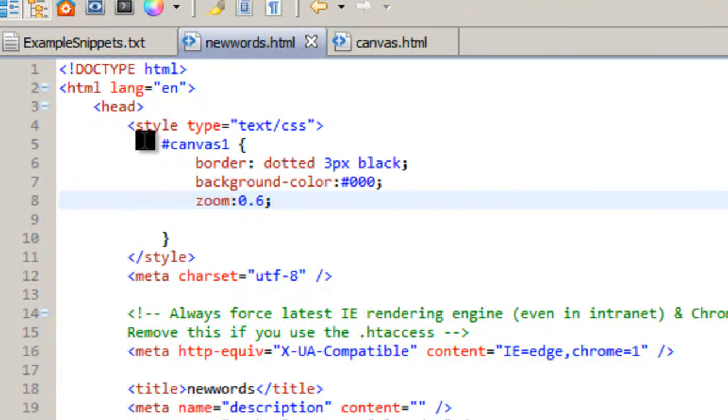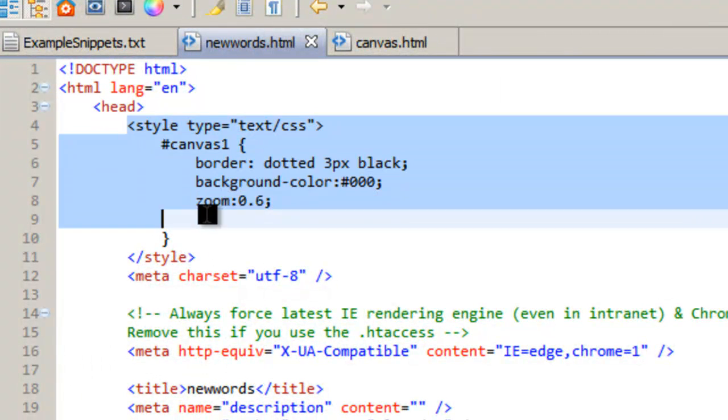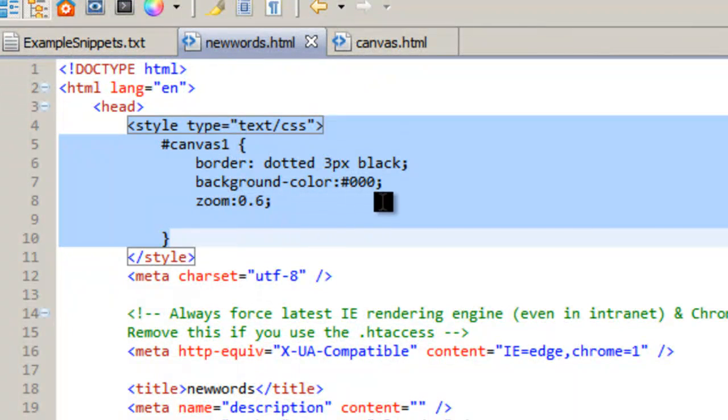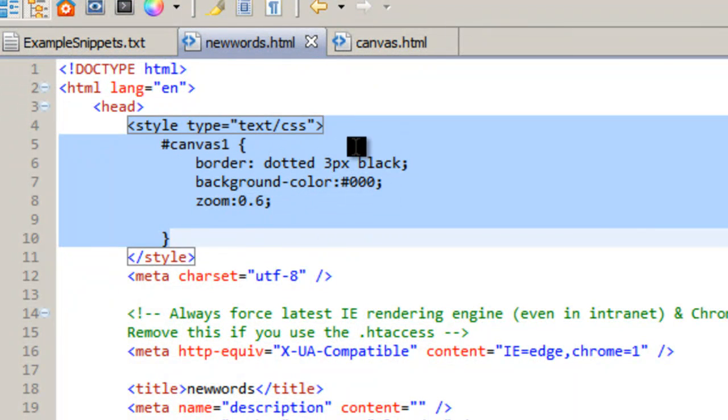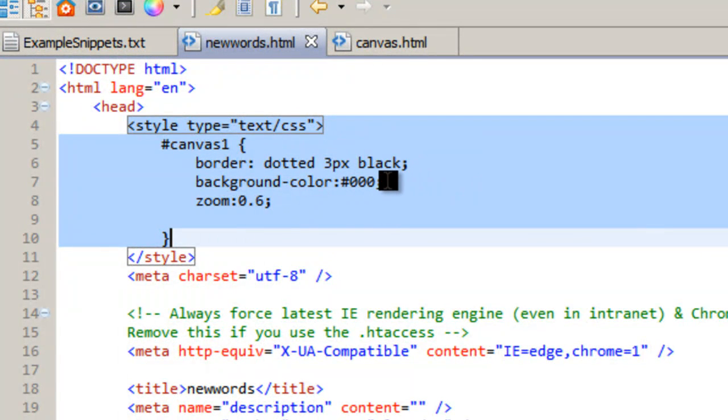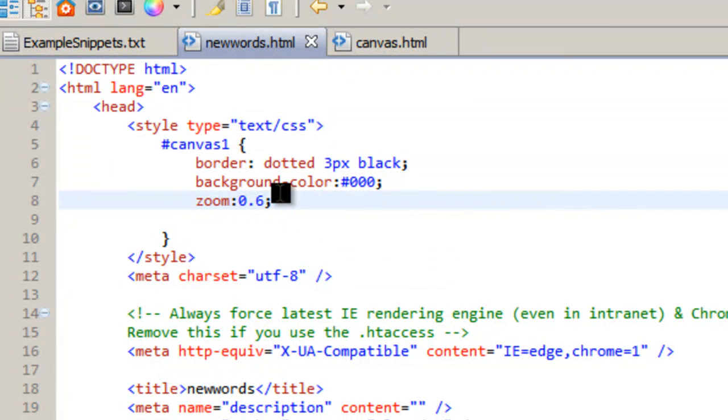What I did is I put in a quick style tag right here in the header. Canvas 1 is the name of the canvas. I put a dotted border around it and then just made sure the background color was black. And then I zoomed out a little bit.